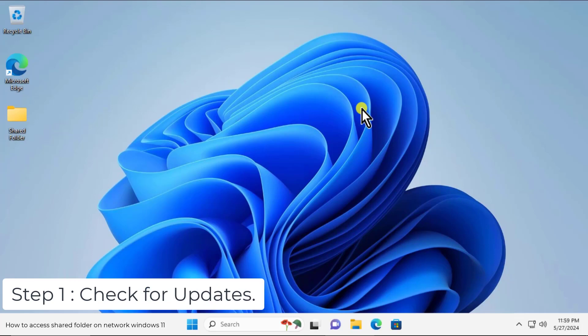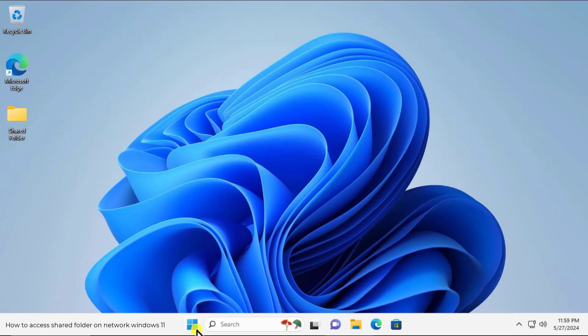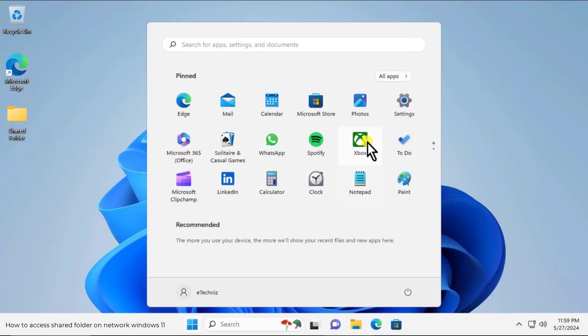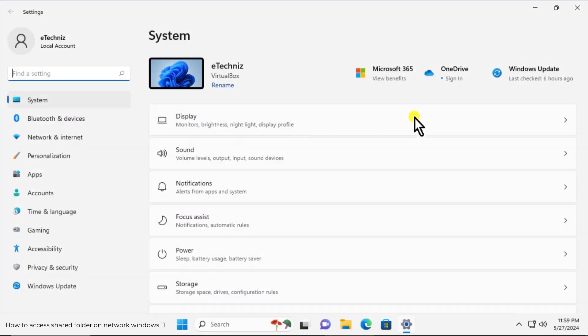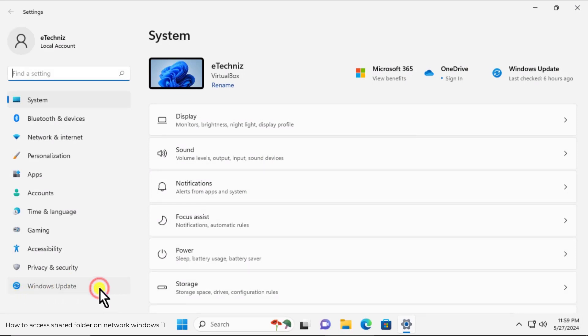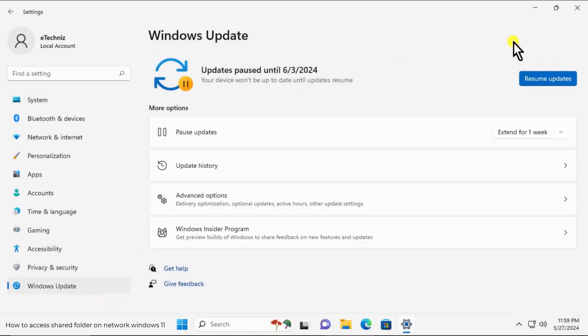Step 1: Check for updates. To check updates, click on windows icon, open settings. On the left hand side click on windows update. Here click on check updates.